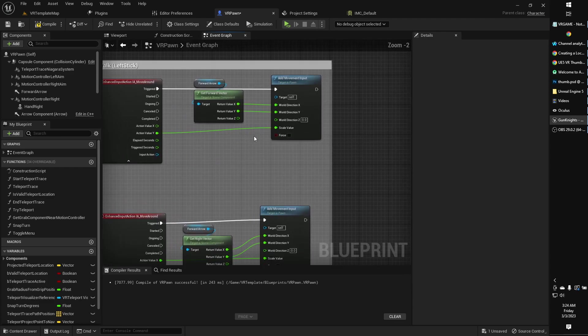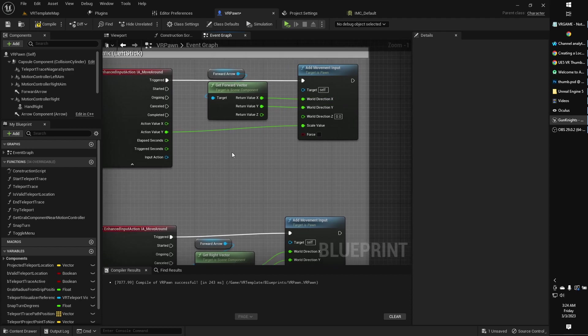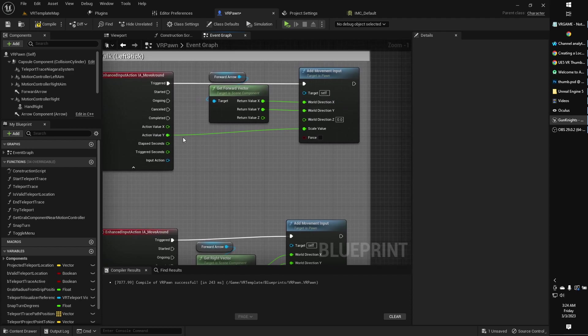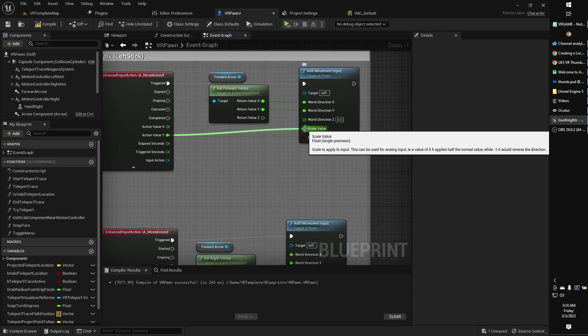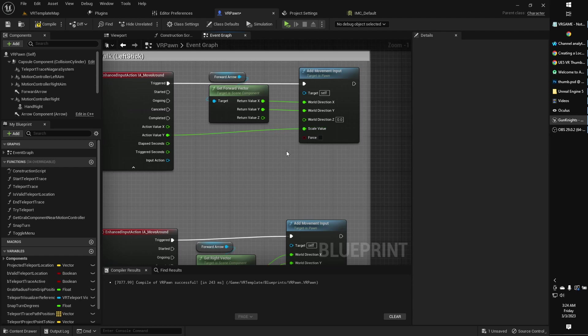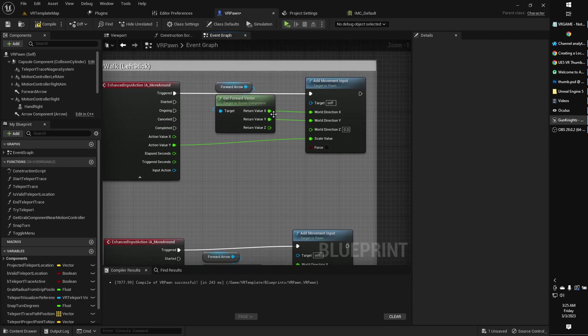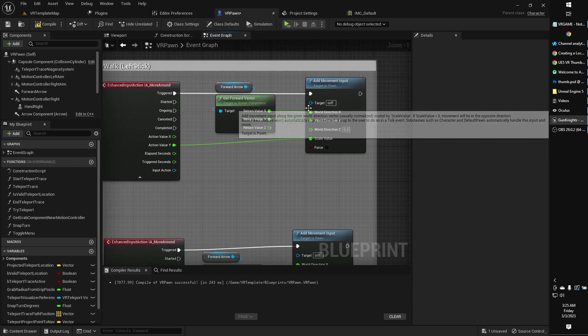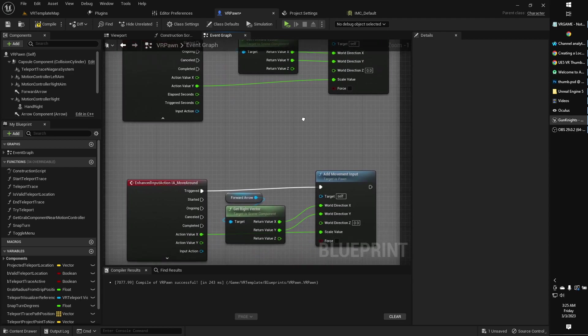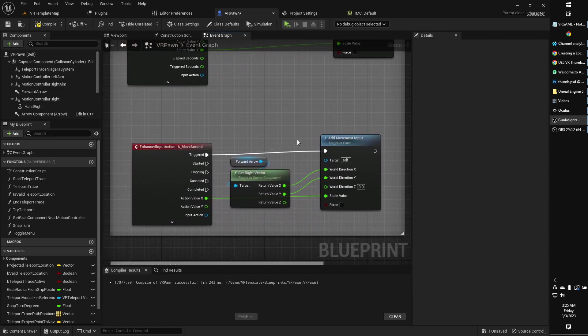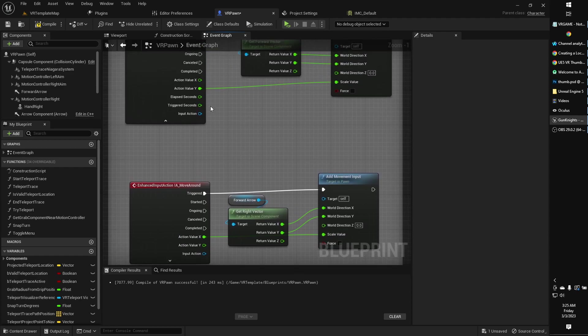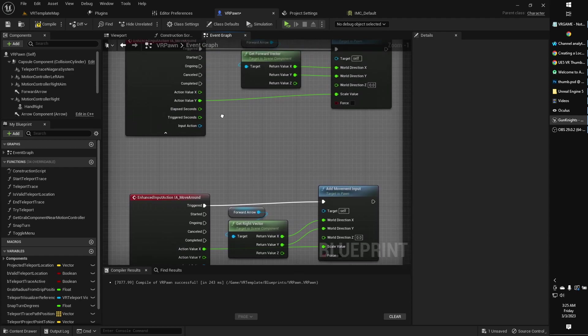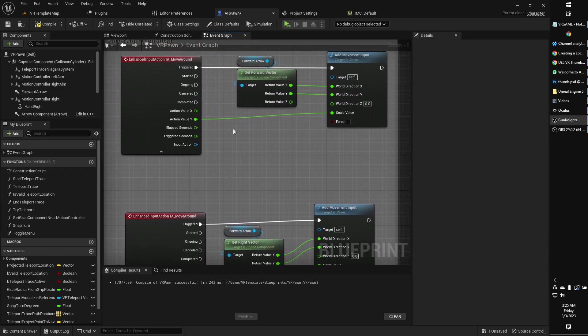And then all I've done is, again, I've split the pin here. And I've also split the pin here. And I've plugged the x into the scale value. That's how much it is. That's why you can move faster or slower, depending on how far the joystick is depressed, or the thumbstick, rather. And then you will want to split your forward vector into x and y, and just plug x into x and y into y. And the same is true down here for the right vector, x to x, y to y. And then the action value x goes into scale value.